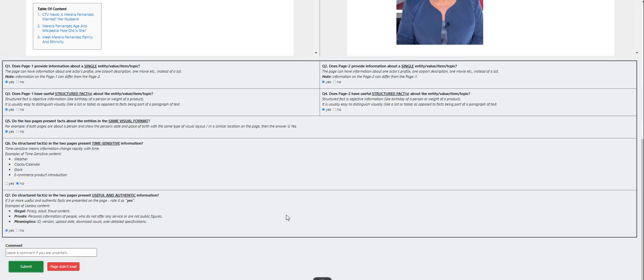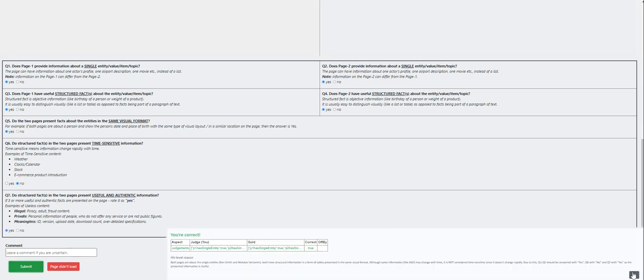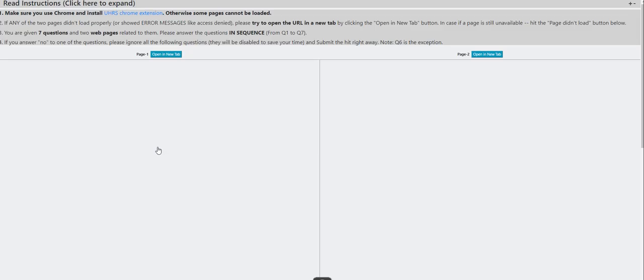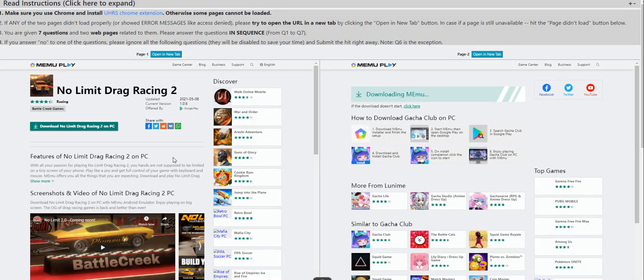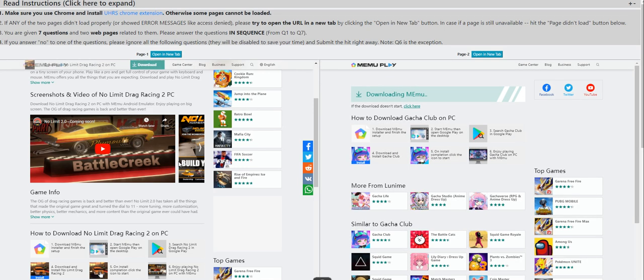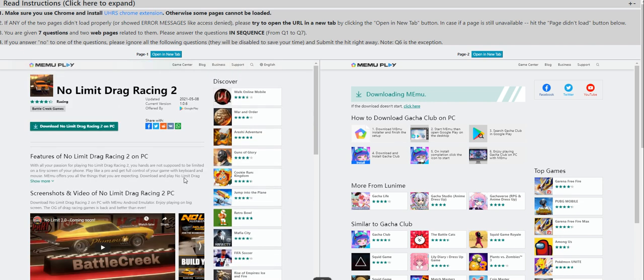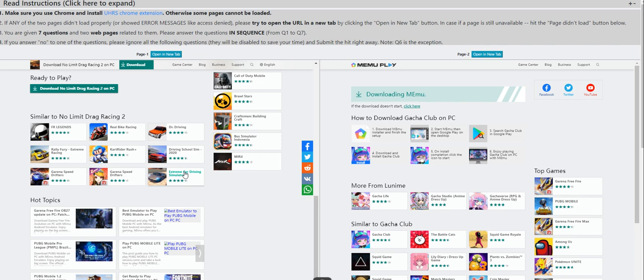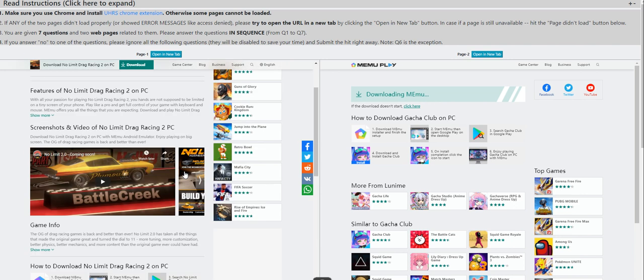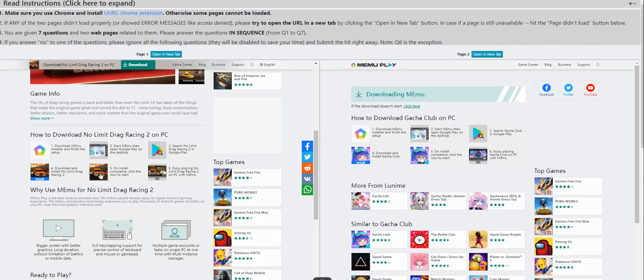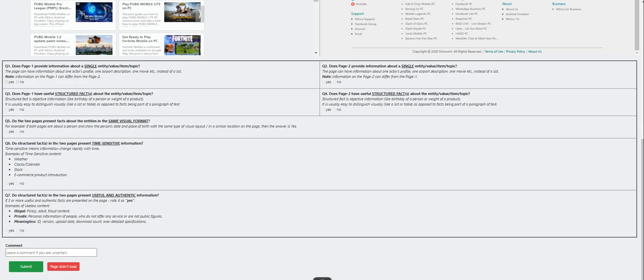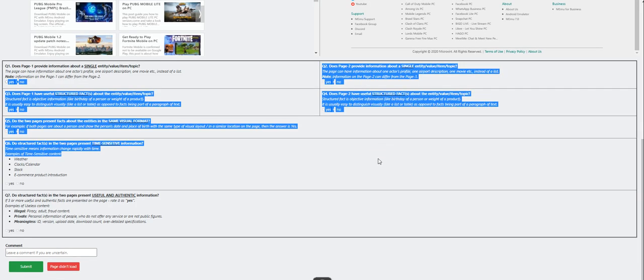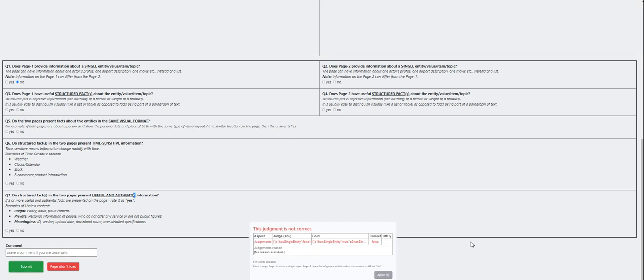Let's see. Okay, we got it right again. Moving on to the next one. Is no limit drag racing? Screenshots, features of no limit drag racing on PC. This one contains a lot of stuff. So this one is no. Once you click no, the rest of the questions will be grayed out, so just submit.